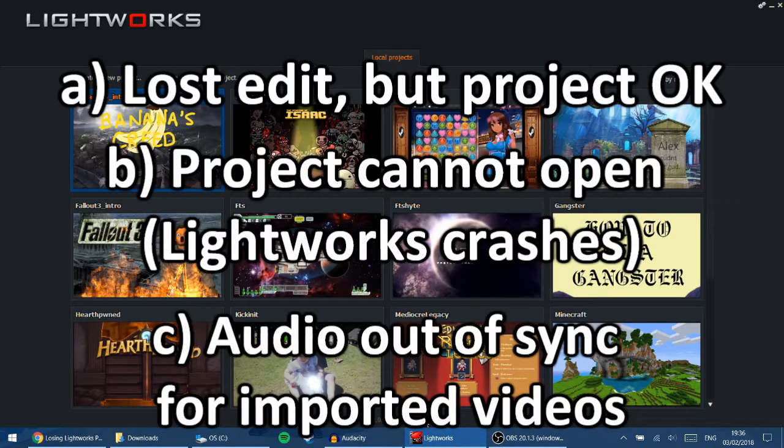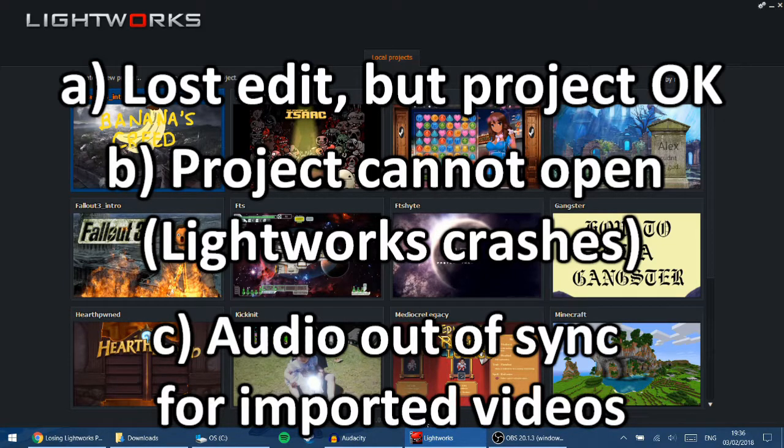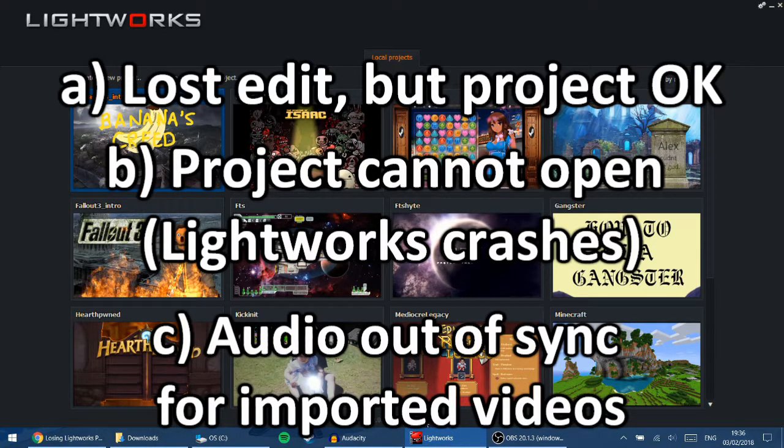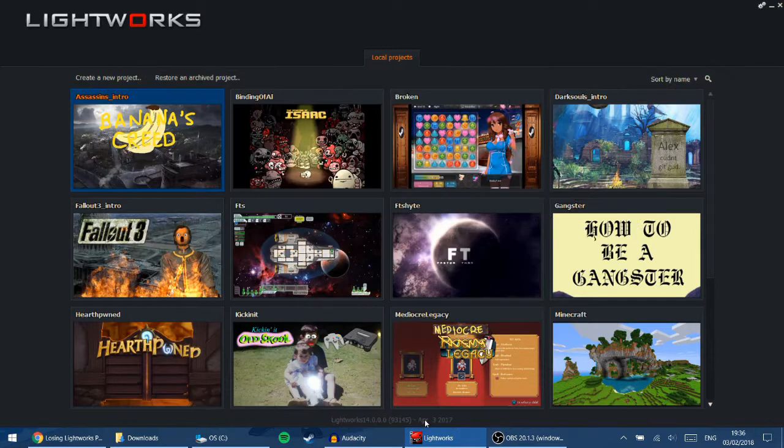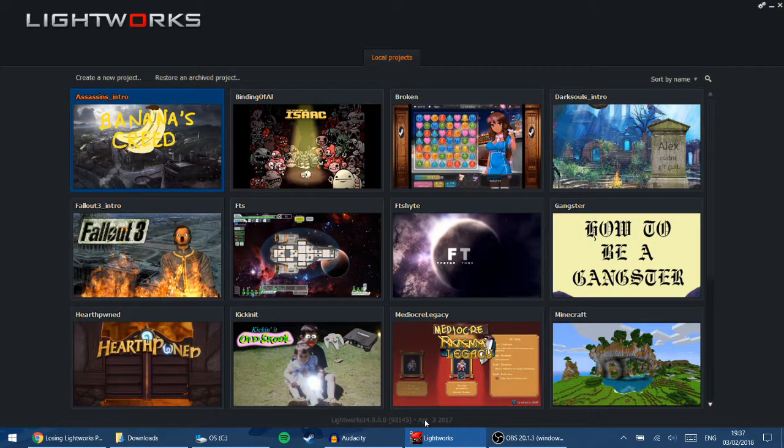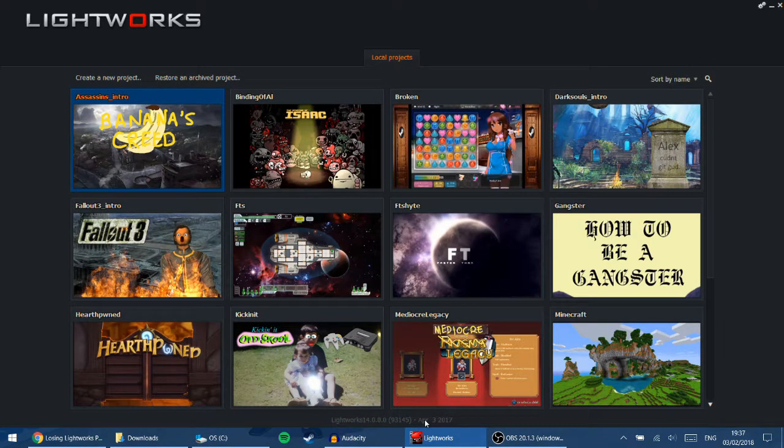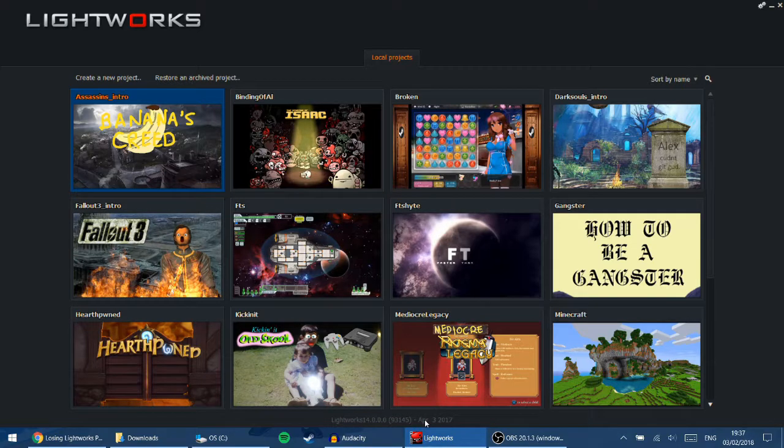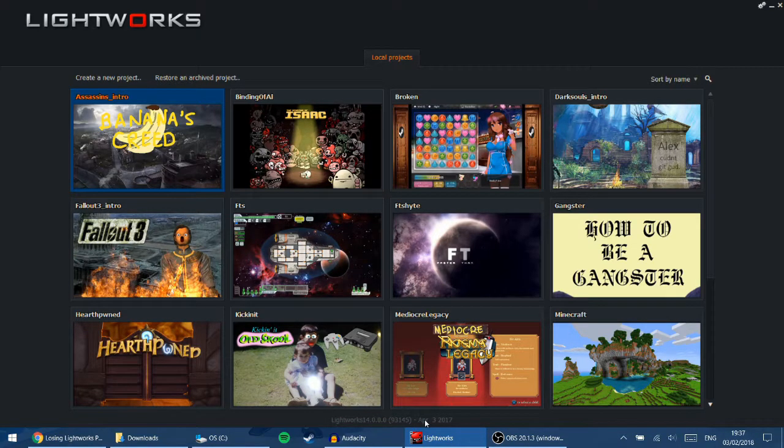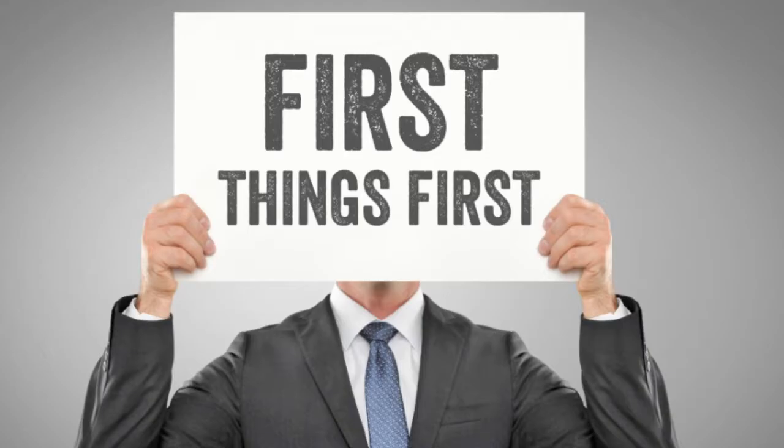So for an imported video, the audio no longer matches the video, nor the audio that Lightworks shows in the edit. Unfortunately, I cannot show you these errors in the video because they've happened to me before, but thankfully they're not affecting me right now. I've had to fix them. But I'll show you how to fix these errors visually.